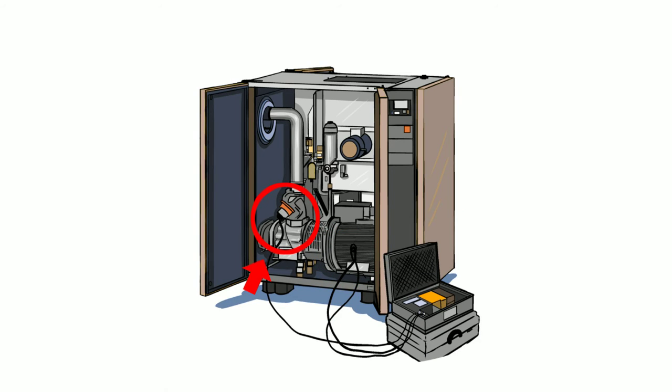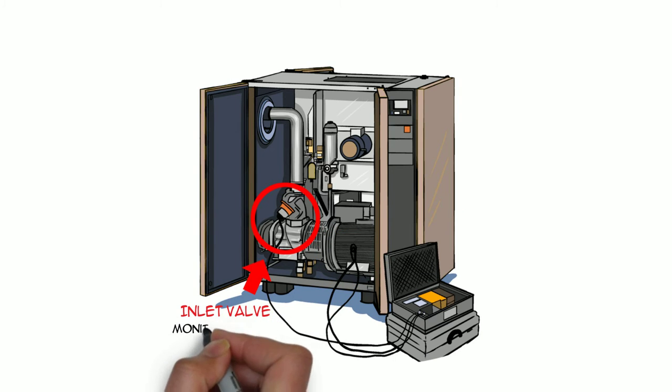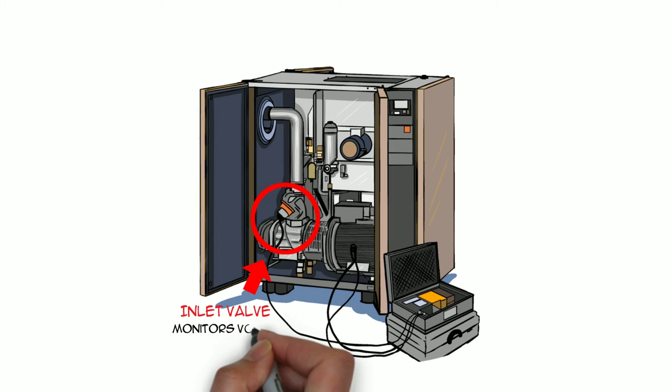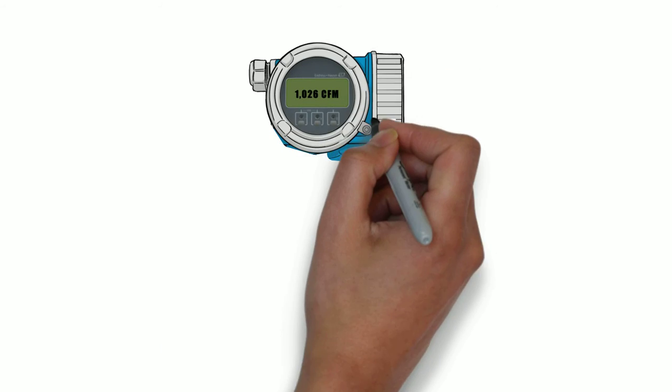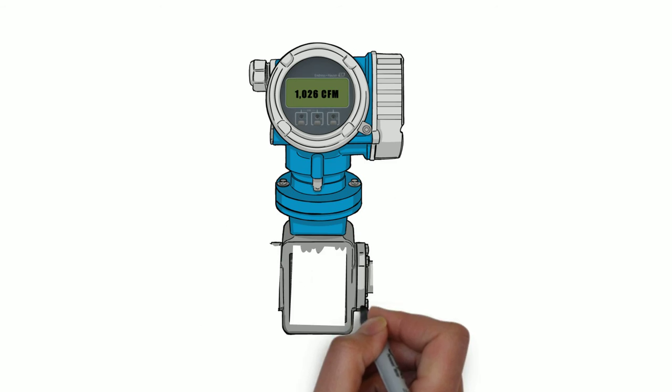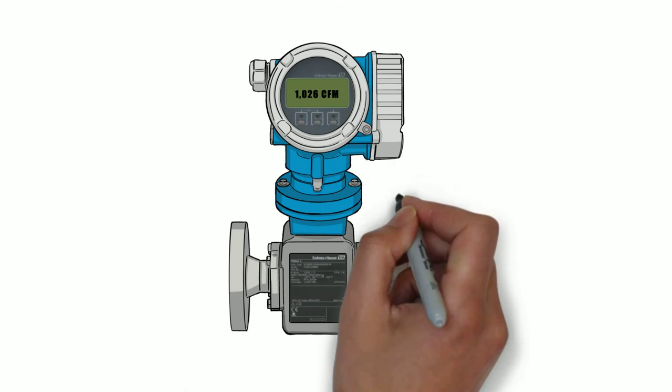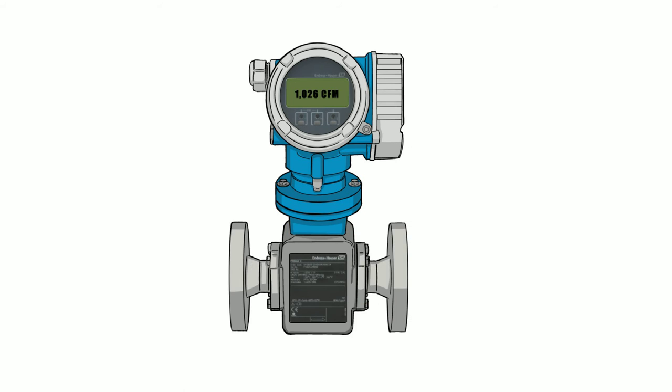This is the inlet valve. We use this to monitor the volume produced by the air compressor in CFM. Real-time flow meters are available too, if required or desired.